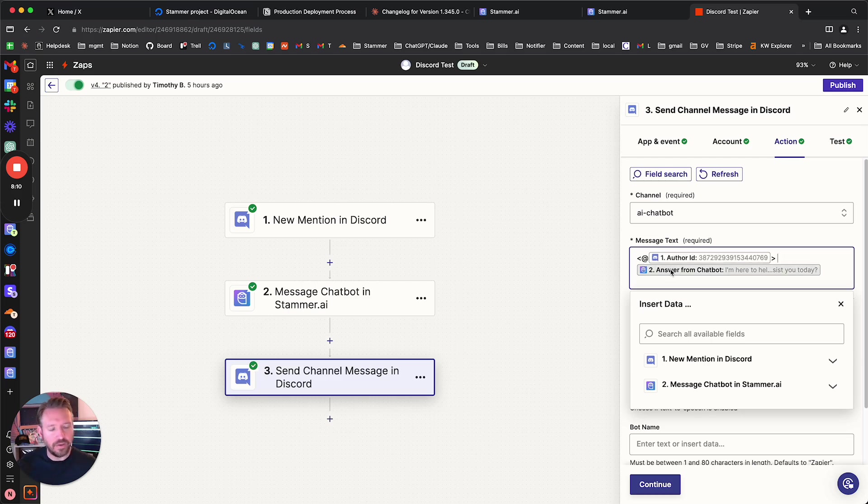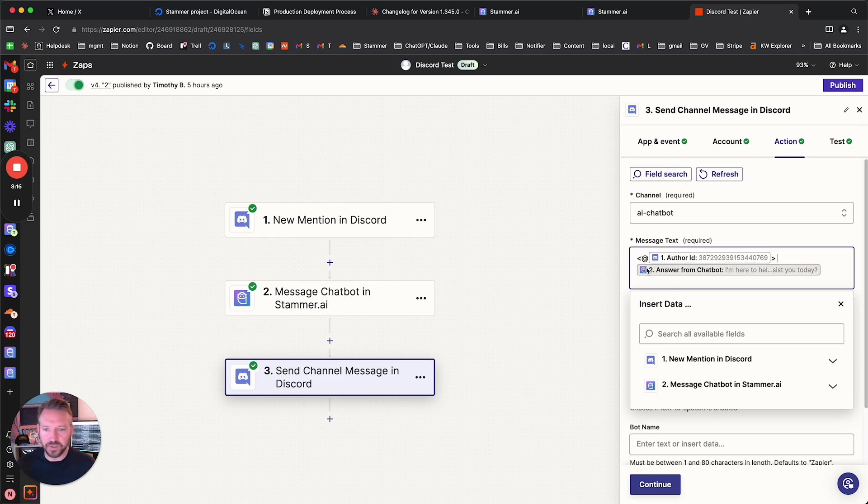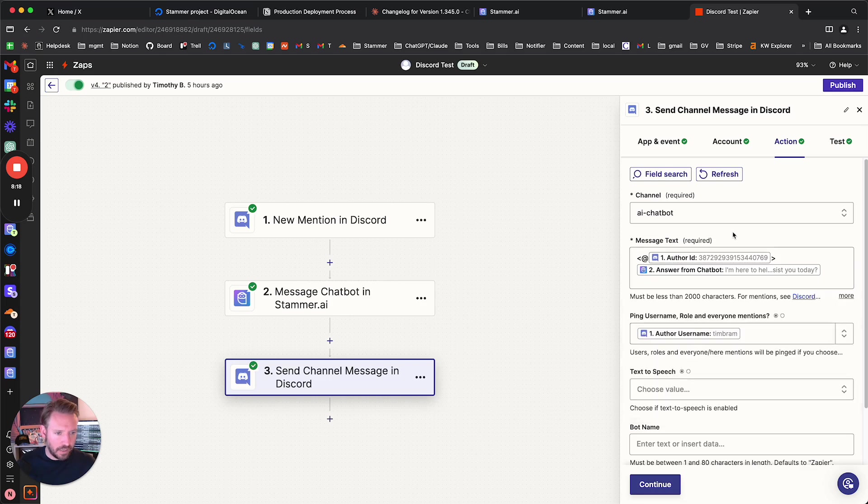And then, of course, we want the answer from the chatbot, right? So that's what this is. This is from Discord. This is from the Stammer step. And then by doing this like this, it'll actually mention them.